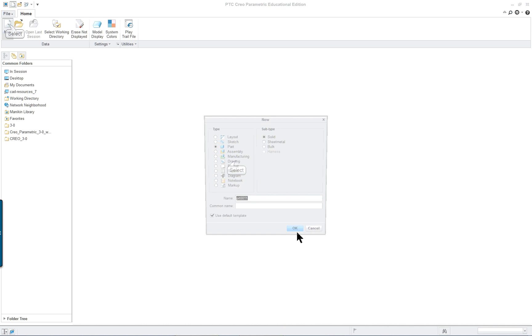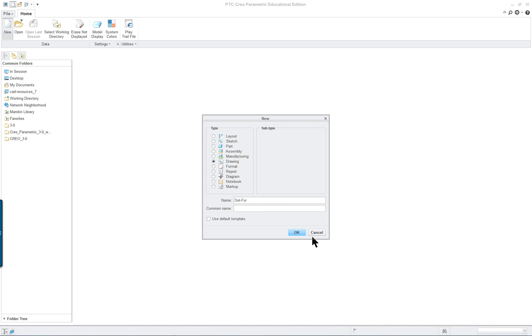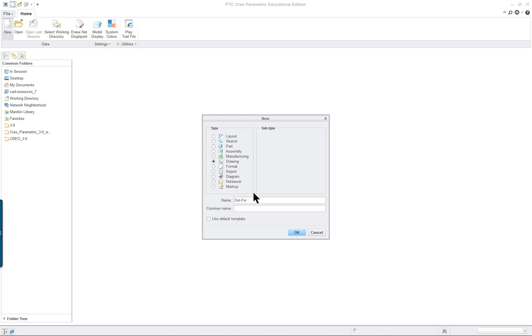So we're going to click new drawing and this is going to be your detail format. Remember to follow the steps in the book. Uncheck the default here. Click OK. I already used that word, so change the name to detail format. OK.